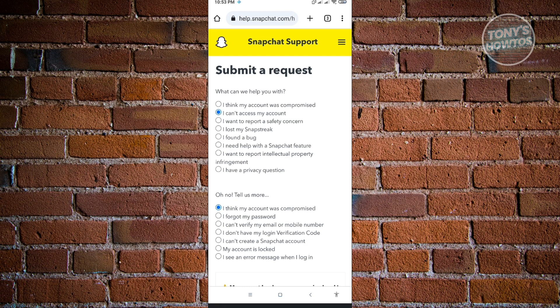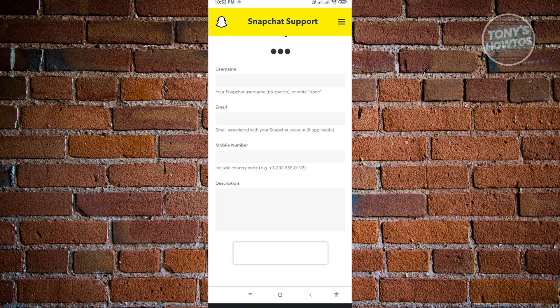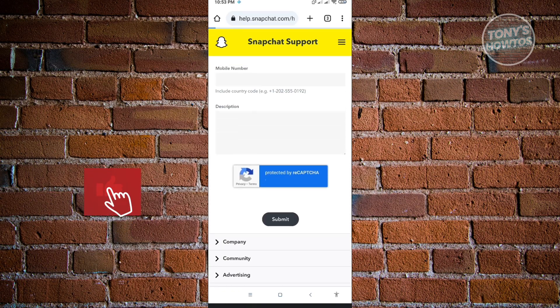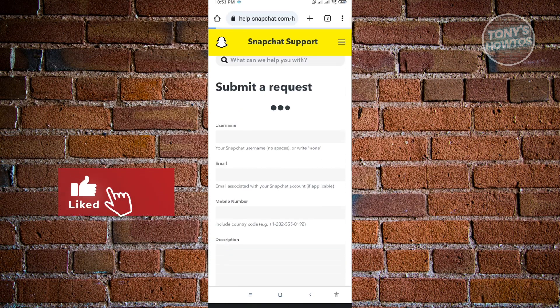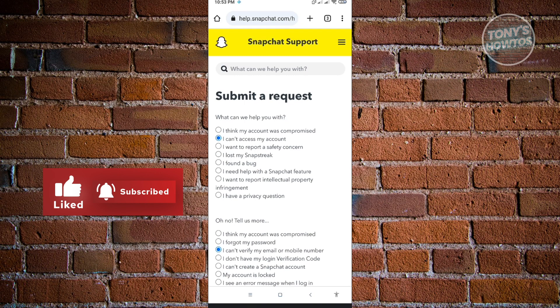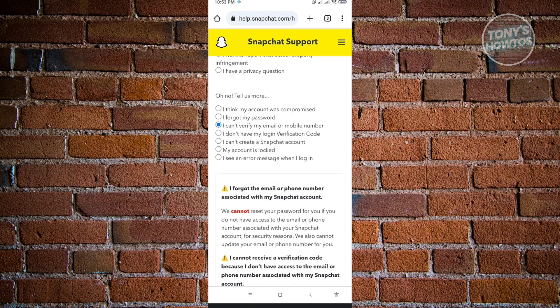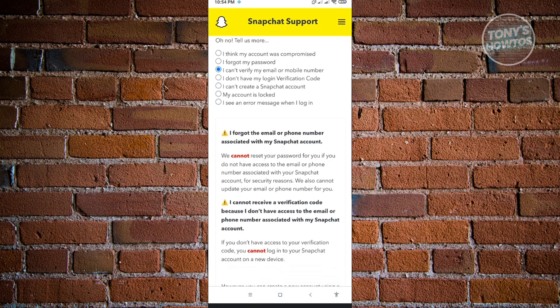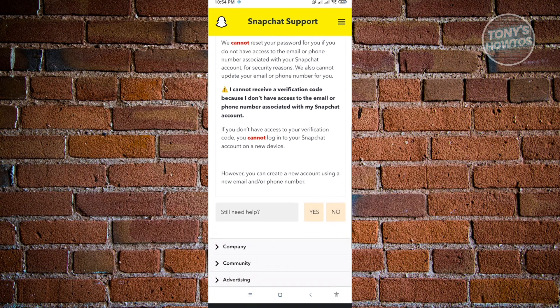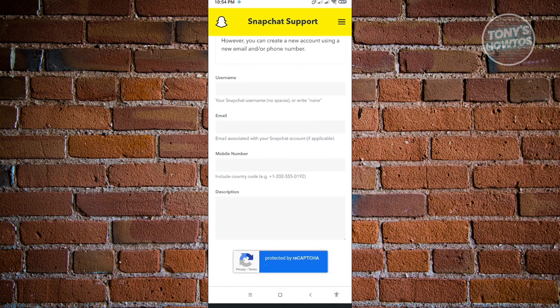For the second question, Oh No, Tell Us More, you want to choose the I can't verify my email or mobile number option. From here, it's going to give you some information that you could do to fix your account. But here, we want to actually go ahead and choose Still Need Help. Just click on the Yes button there.